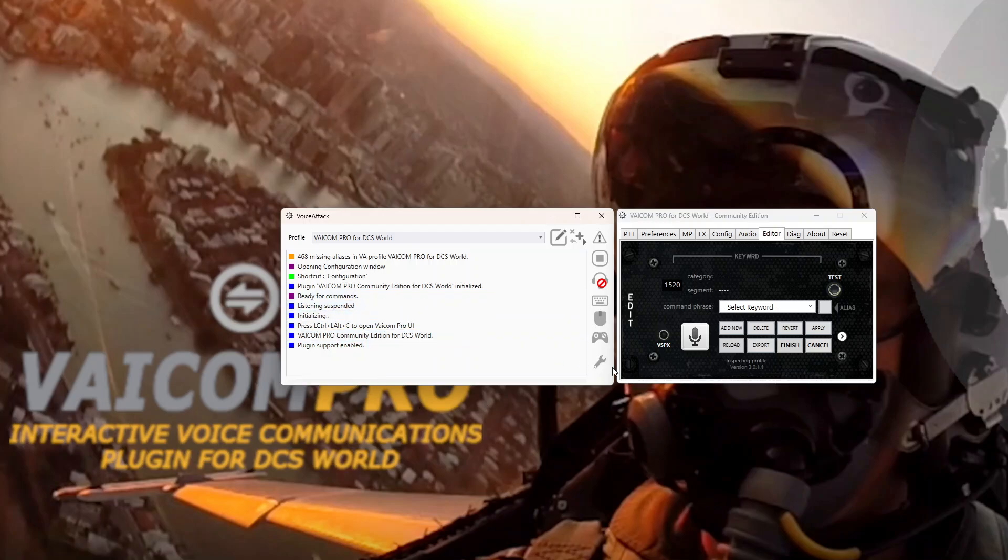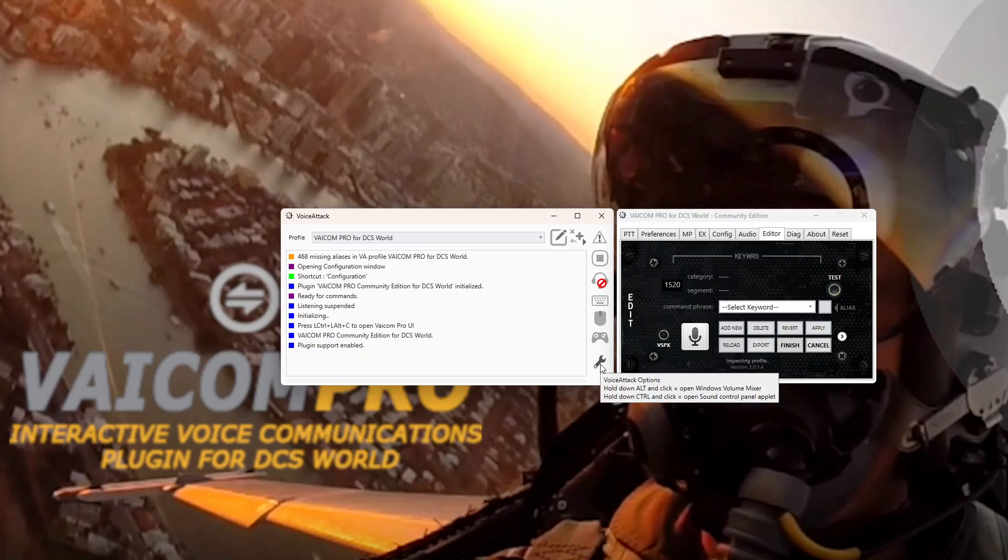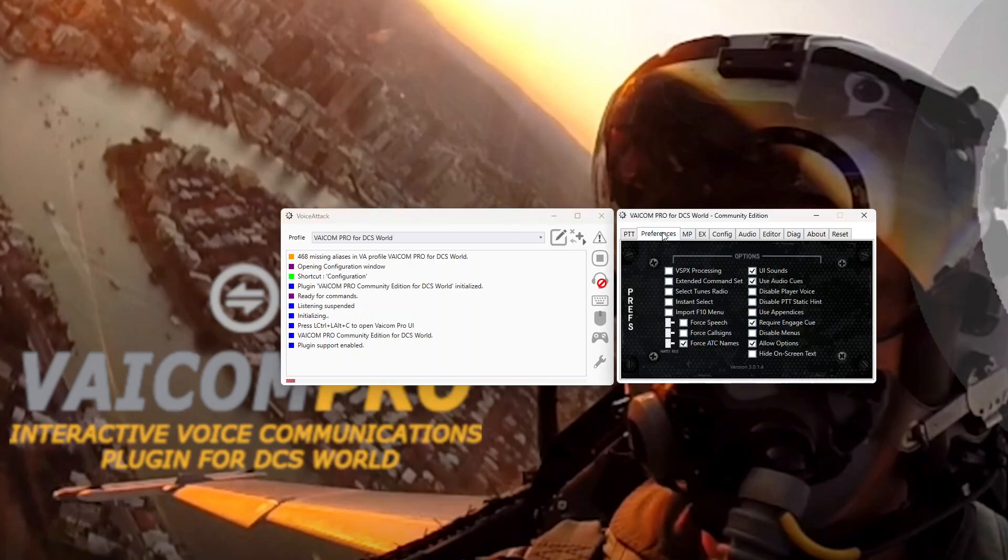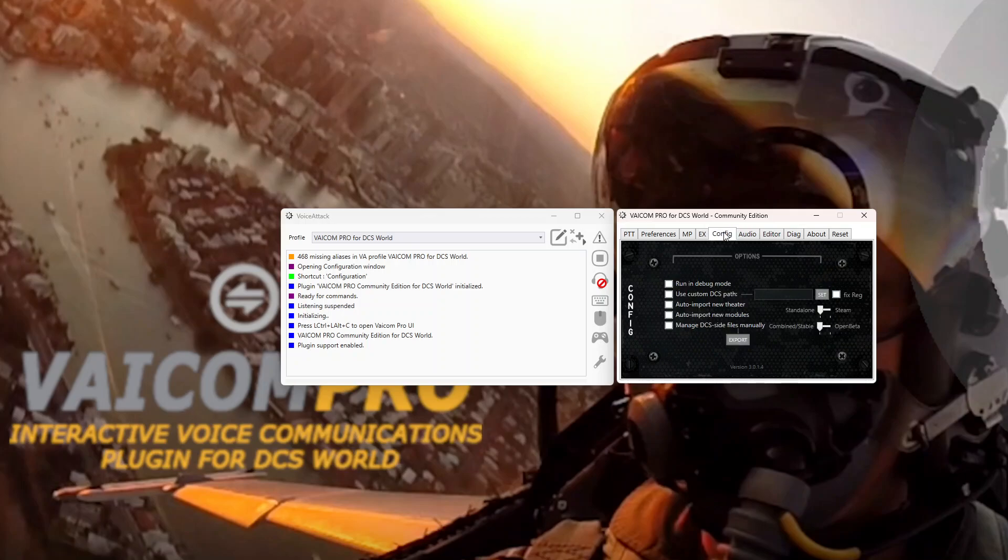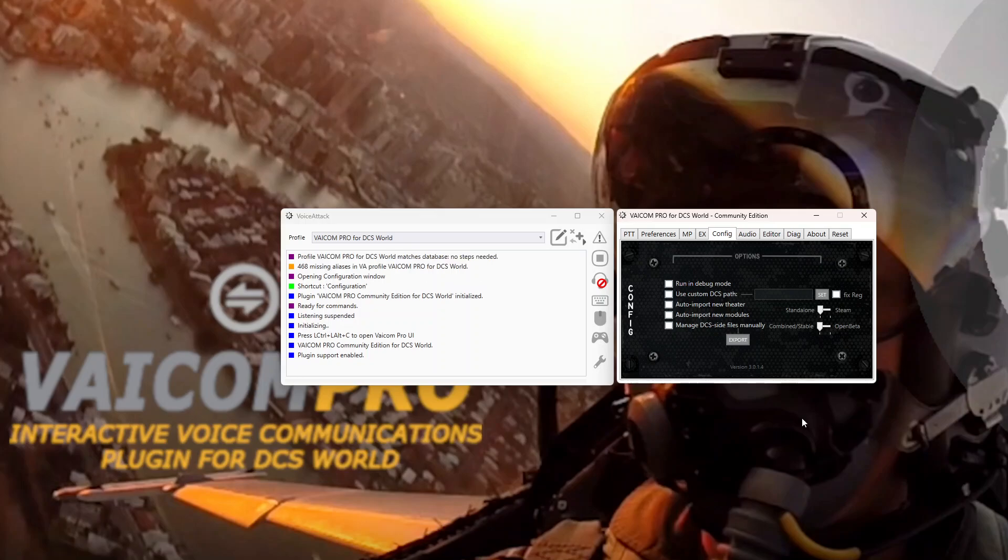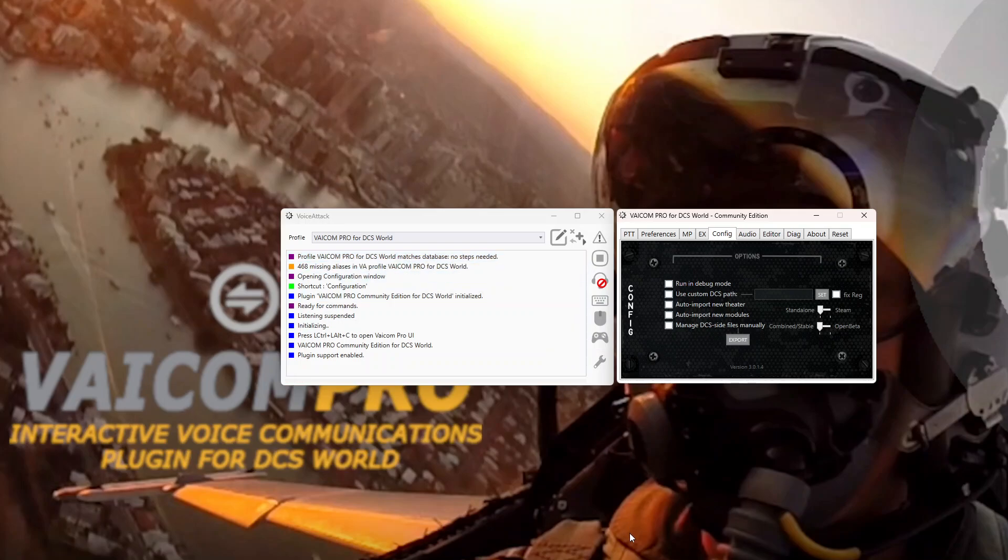So there is nothing else to do in the installation side of things. And in the next video we'll have a look at configuring both VoiceAttack and Viacom Pro. And we'll be using the little wrench symbol here. The VoiceAttack Options button. And we'll be using the Preferences, Multiplayer, Expansions and Config tabs in Viacom Pro UI. There we go. Profile VoiceAttack for DCS World. Matches database. No steps needed. Well there we go. We're installed. I'll see you in the next video.